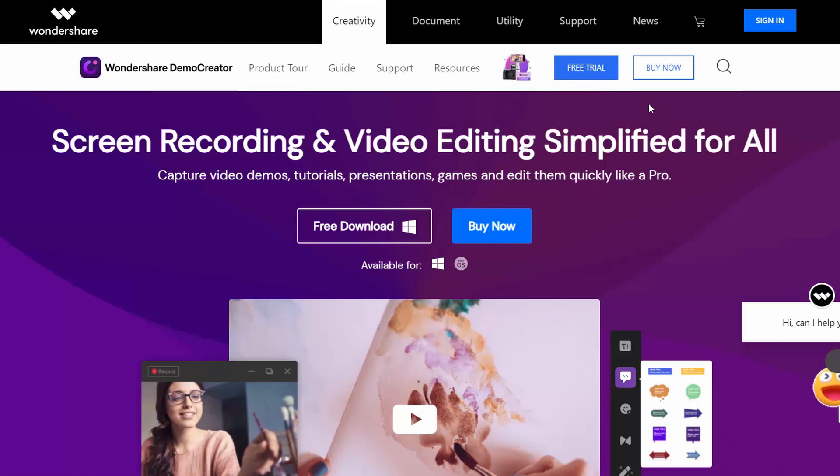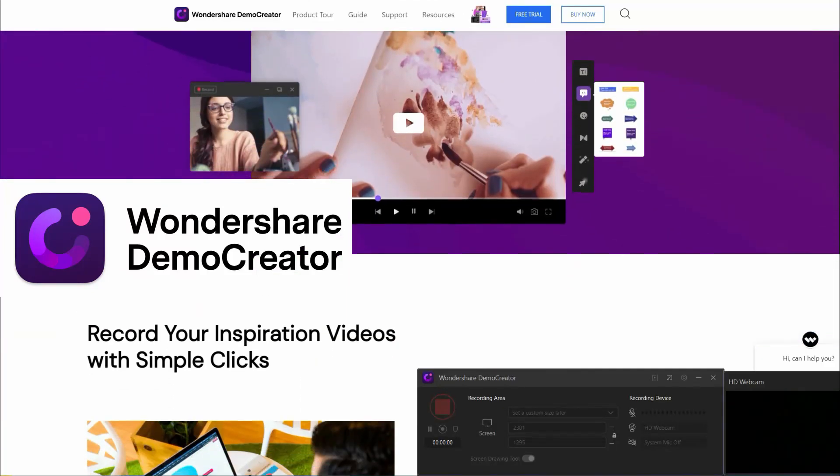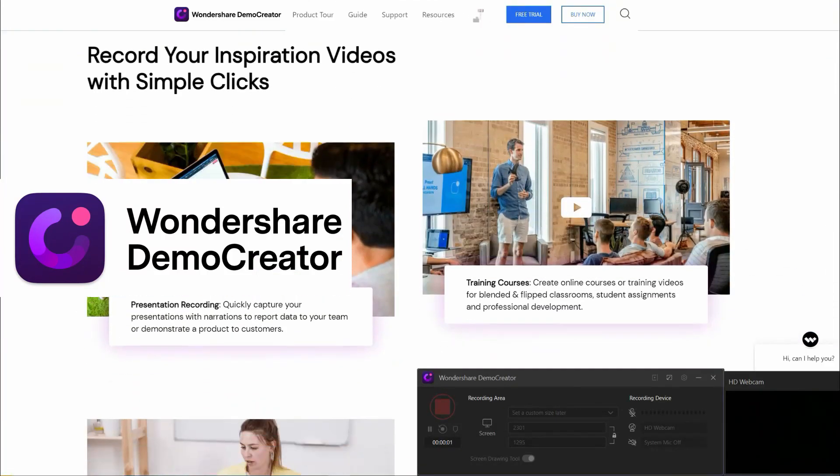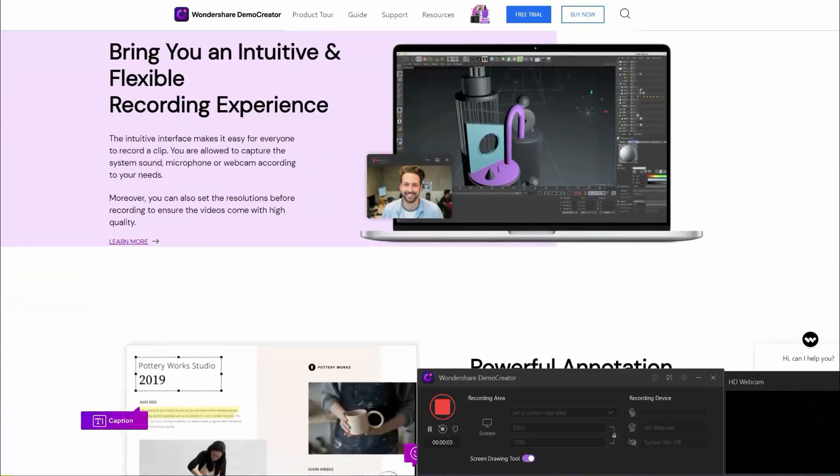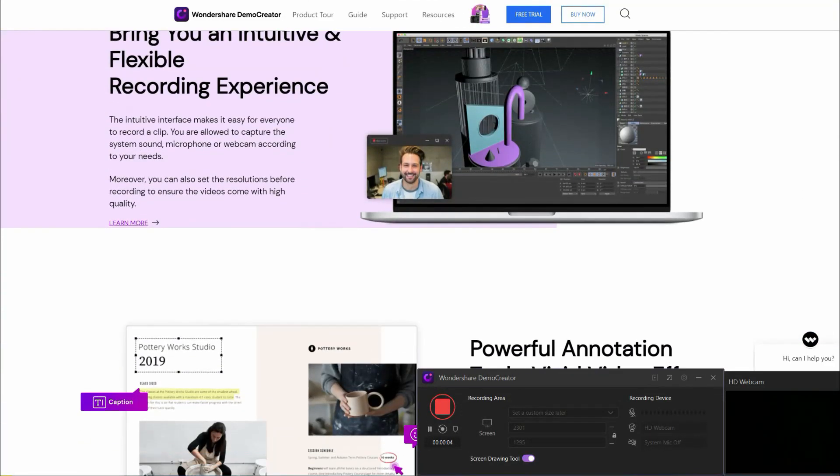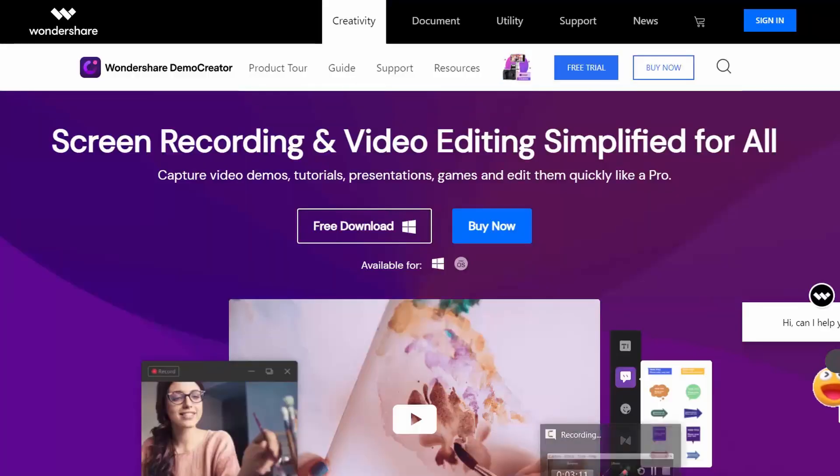Up until now I've been using Camtasia, but there's this new program called Demo Creator from Wondershare. I used it for this and future videos. They are also sponsoring this video in particular.